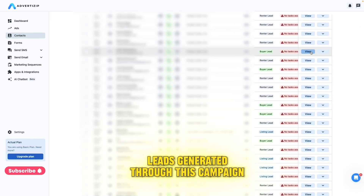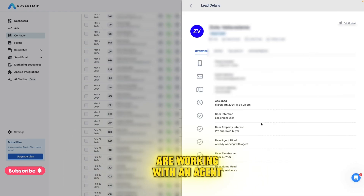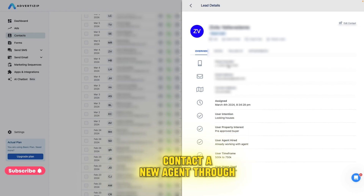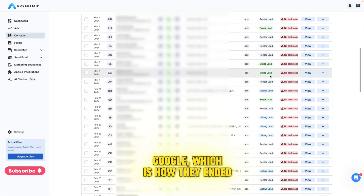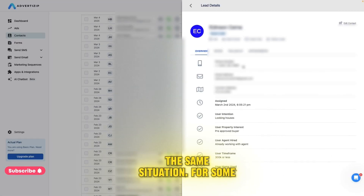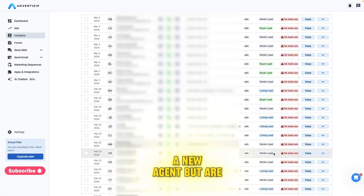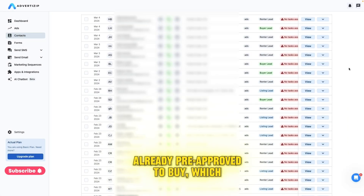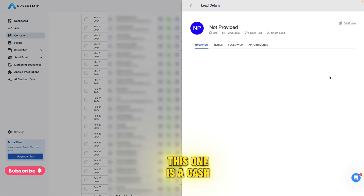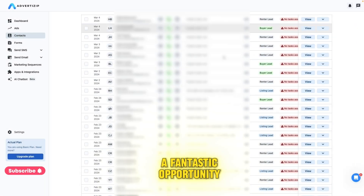Leads generated through this campaign are highly motivated. For example, this buyer mentions that they are working with an agent but are pre-approved, and for some reason are trying to contact a new agent through Google, which is how they ended up here. This other lead is experiencing the same situation — already pre-approved to buy, which significantly speeds up the process. This one is a cash buyer looking for a property to invest in and ready to make an offer — a fantastic opportunity.